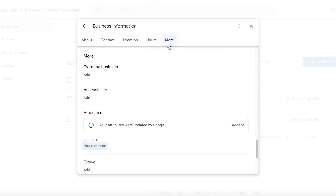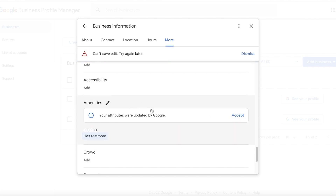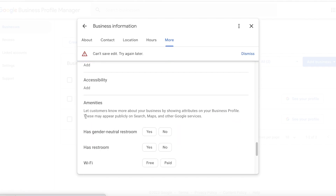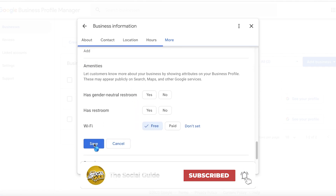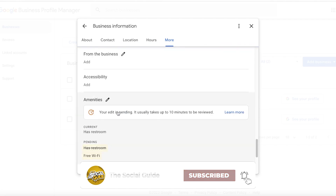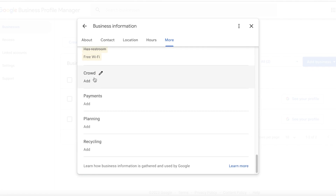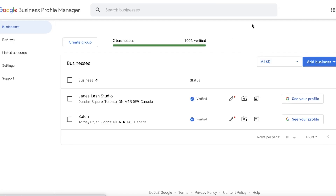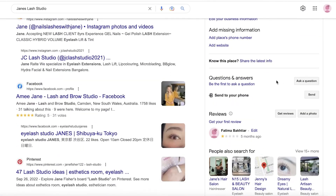One more thing that people often skip is the amenities. You can click on that section and add things like free Wi-Fi. You can also add your crowds — that can be a little difficult to add but it's a good field to include. You also want to add your services, as this is something people often forget.